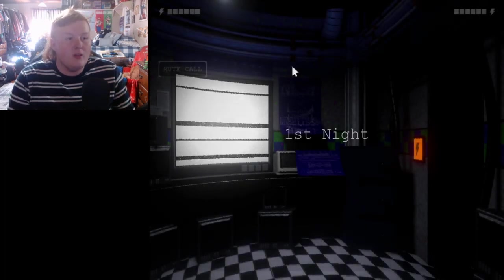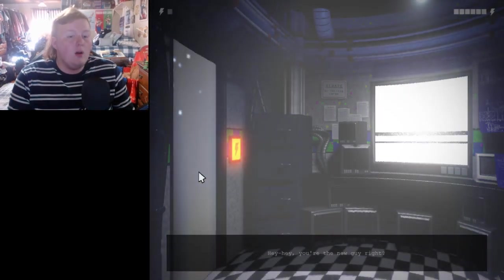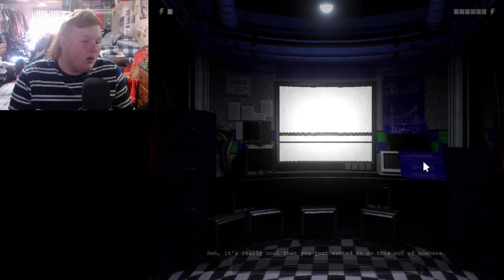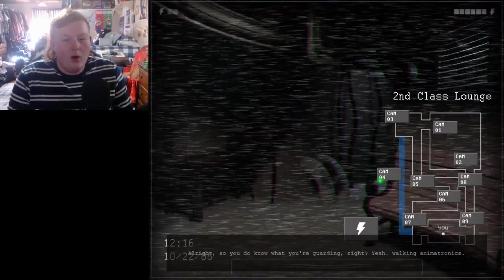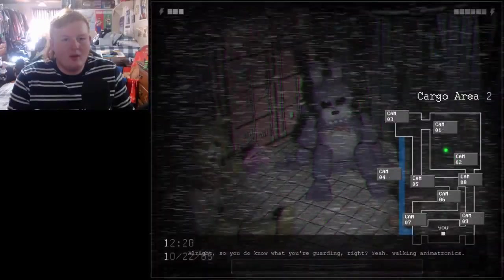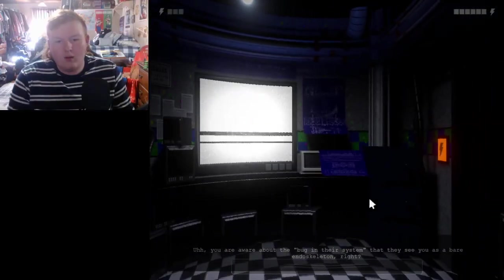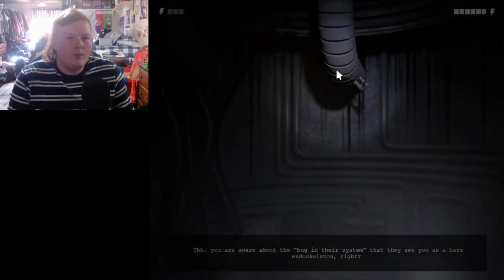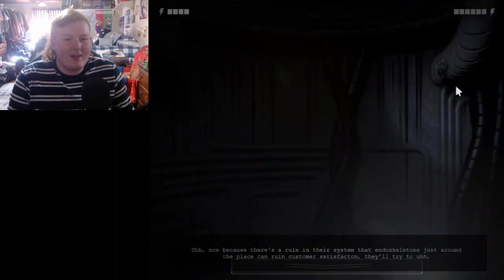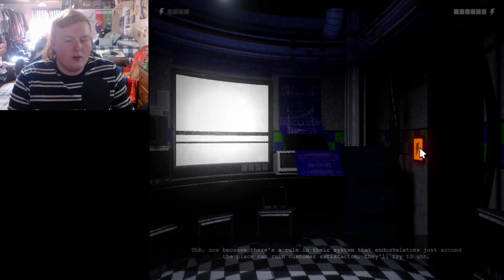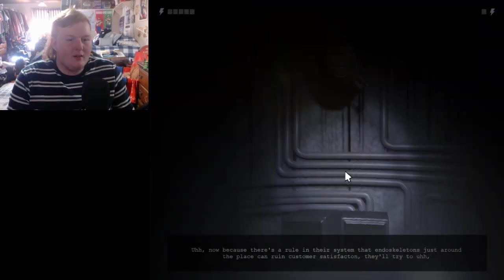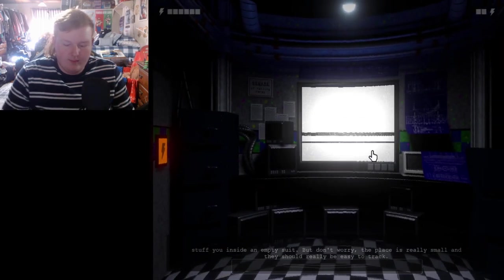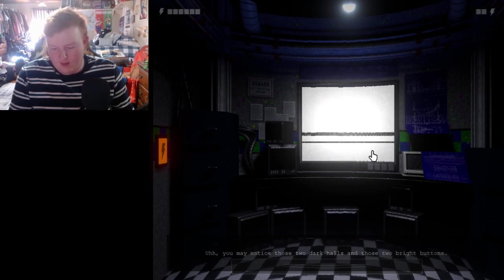So it's the first night. That's your pipe, so I'm gonna fix it. Sorry. They should try to stuff you inside an empty suit, but don't worry. The place is really small, and they should be really easy to track. You may notice those two guard calls and those two write buttons.